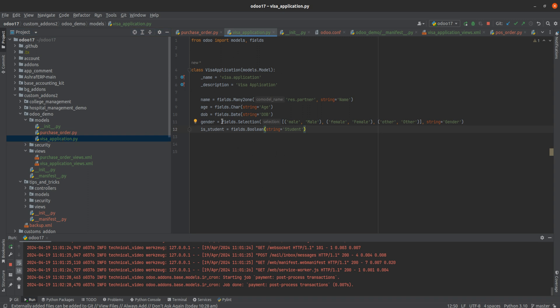Here you can see that I've created the Visa Application with fields like name, age, date of birth, gender, student, and so on.